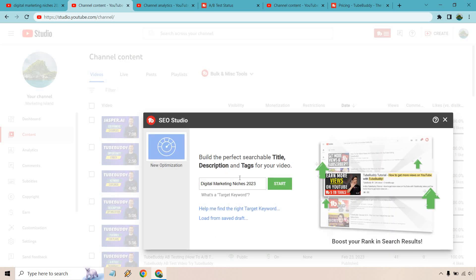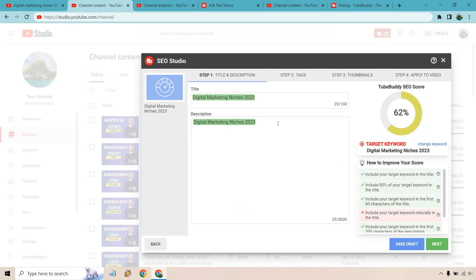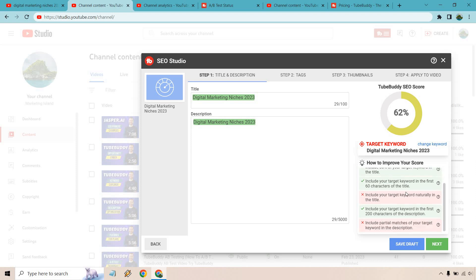We have our specific keyword there. I'm going to click on start and from there this is going to be very helpful if you're not familiar with what it takes to help get your video ranked. Pretty much if you fill in everything on the right you're going to be in a very good spot. So in terms of how you improve your score we already have our target keyword in the title. We have 80% of the target keyword in title. We have the target keyword in the first 60 characters of the title which means it's front-loaded.